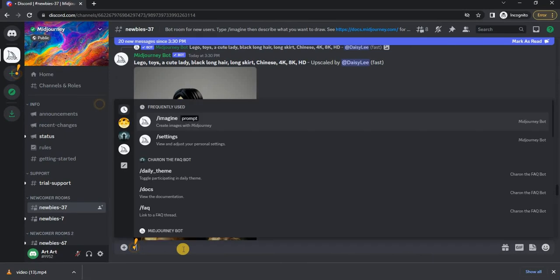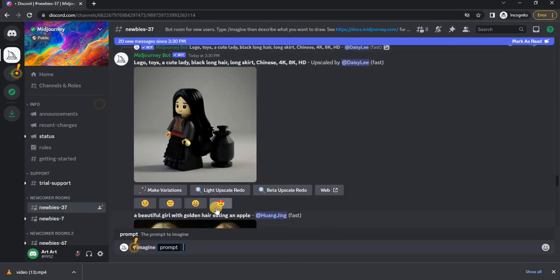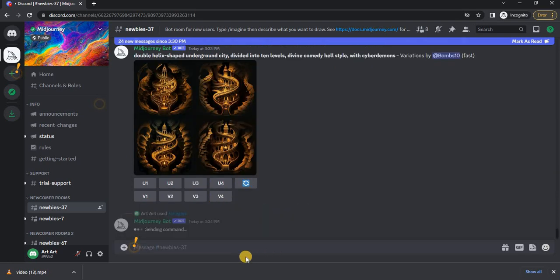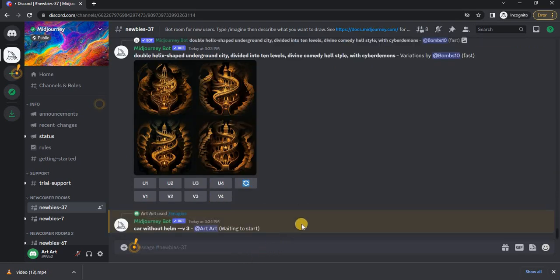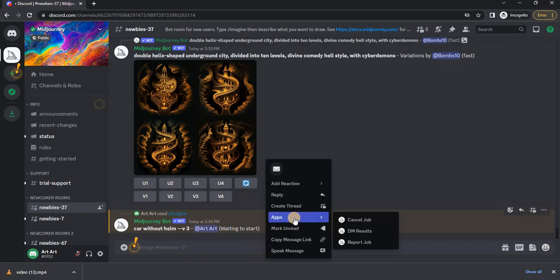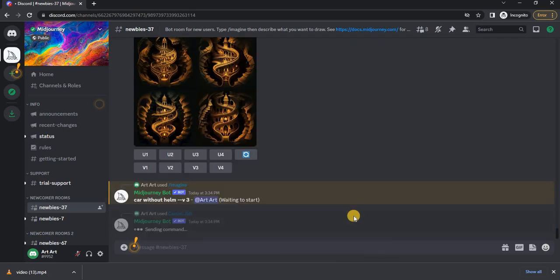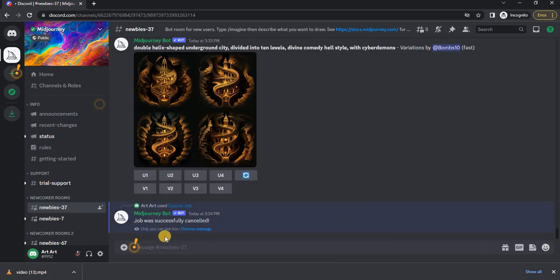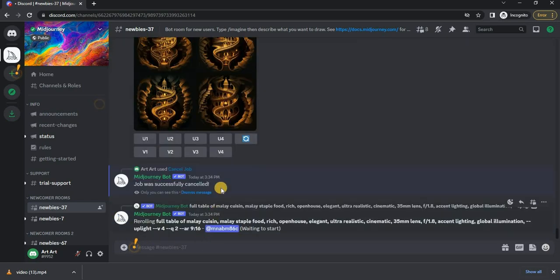Let's say you wrote a request to generate an image but then realized that you made a mistake somewhere, or the image just takes a very long time to generate. In order not to waste minutes of generation from your tariff, you can do the following: simply right-click on the task, then select the app item and click on 'Cancel Job'. Thus the task is completed and your minutes are saved. I think it will be useful for your work.